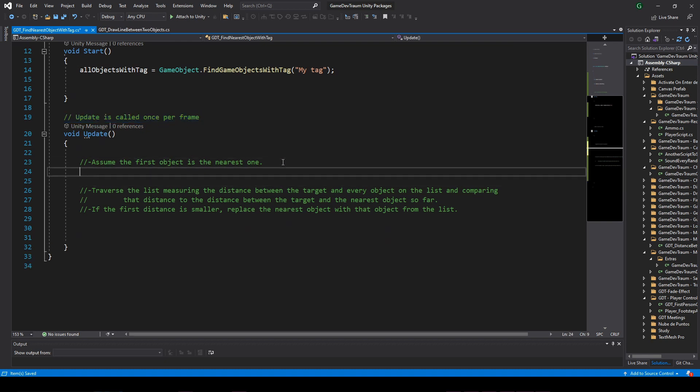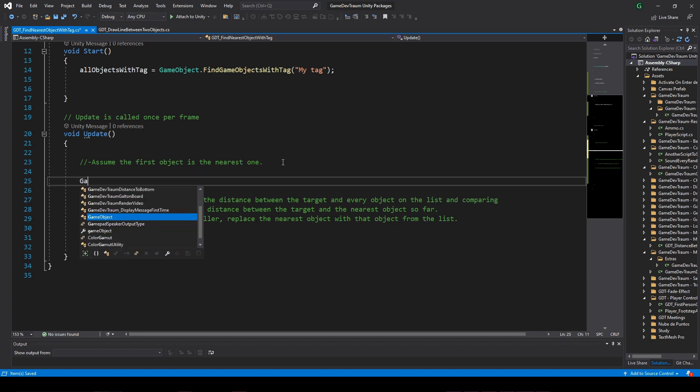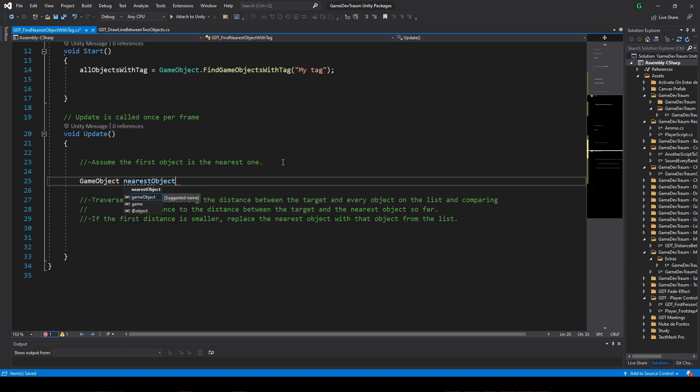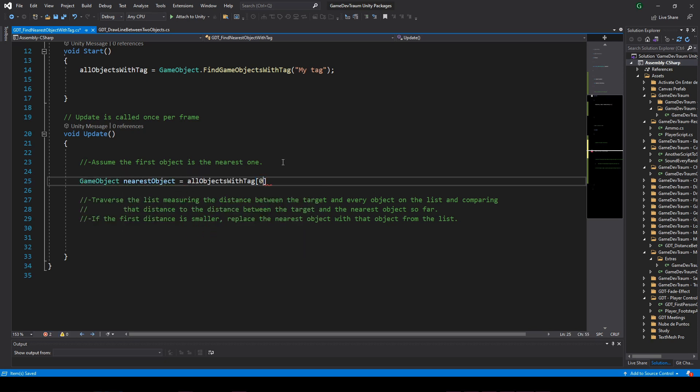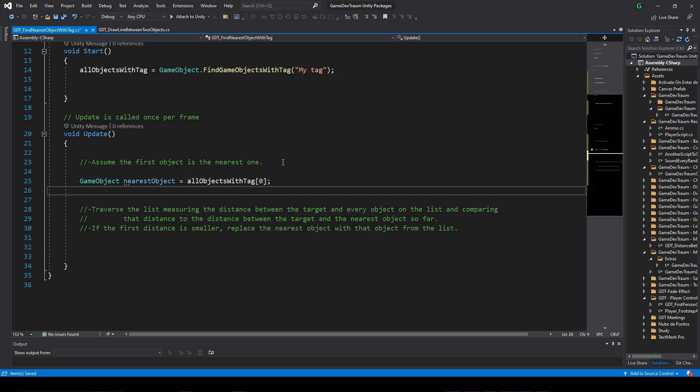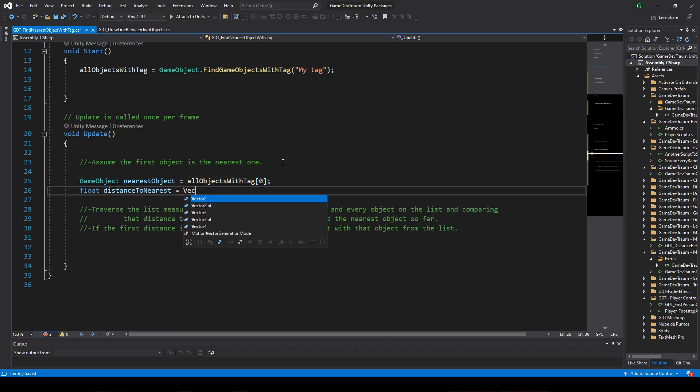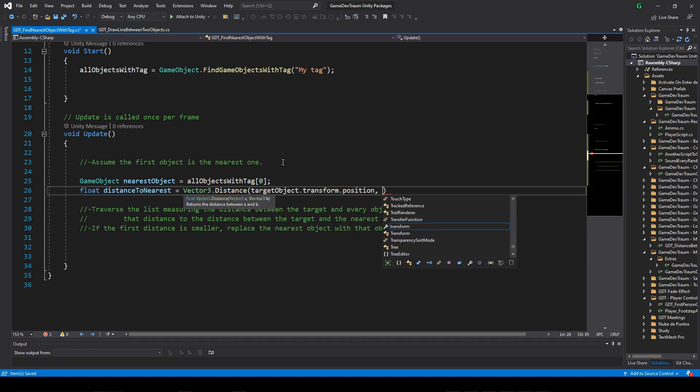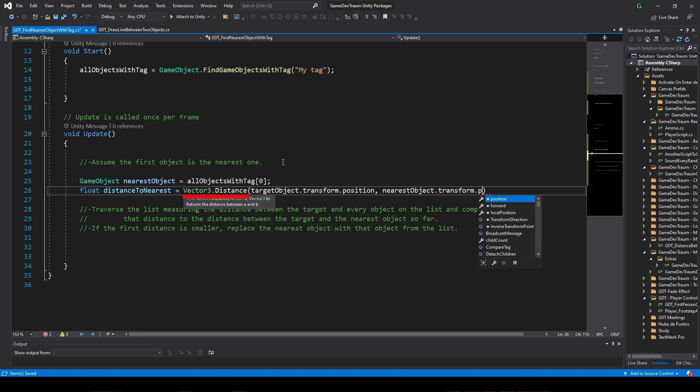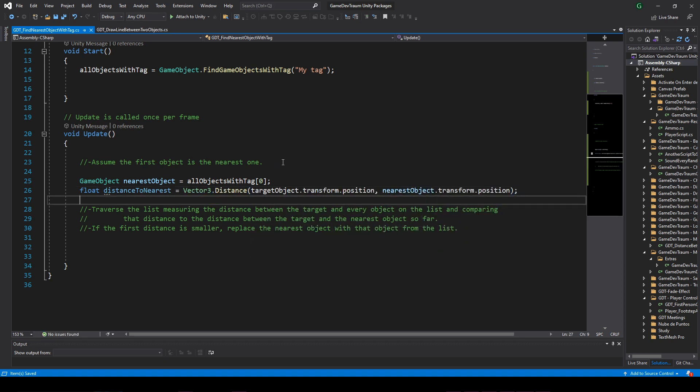Define a local GameObject type variable to store the nearest object and assign the first object of the array in that variable. Define a local float variable and assign the distance between the target and that object. Video in the corner with more information on this vector3.distance function.